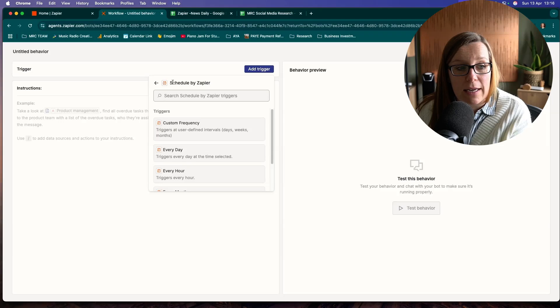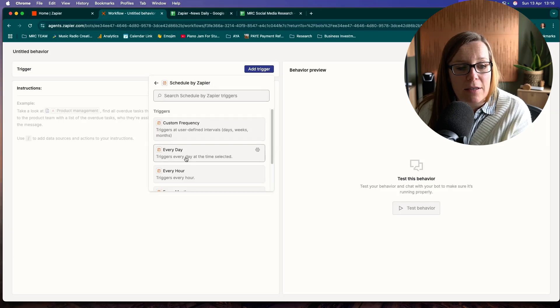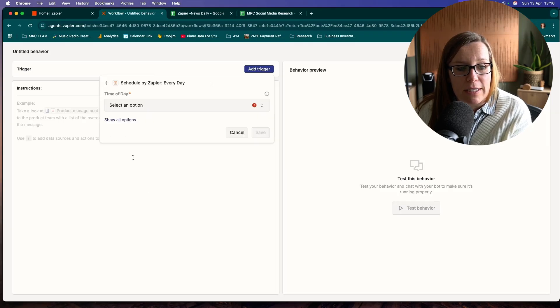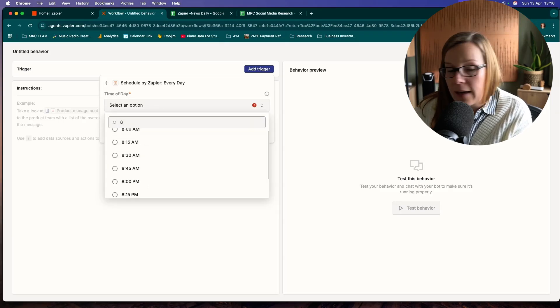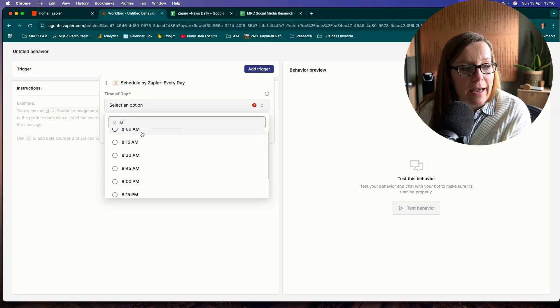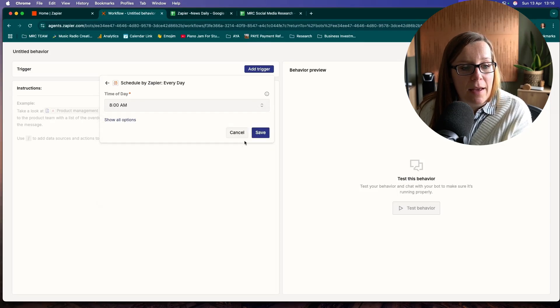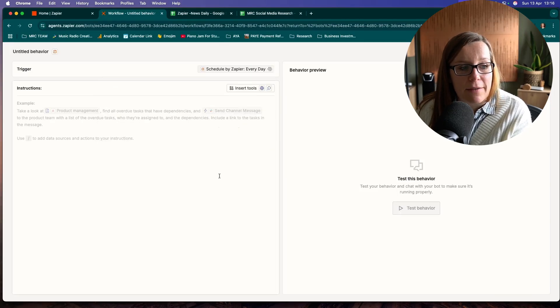We're going to select schedule by Zapier, and we want to do it every day at 8 a.m. And we're going to save that.